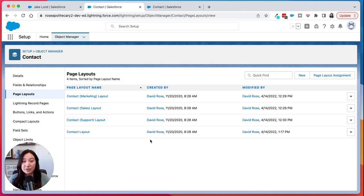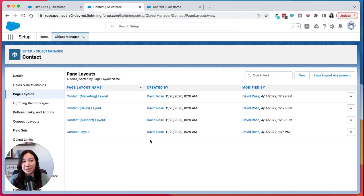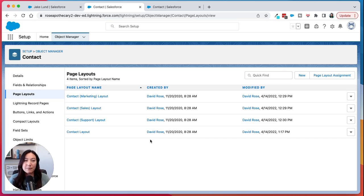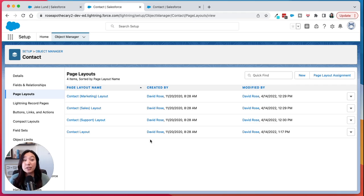One thing to note is that when you do add a field to a page layout in Salesforce it will take time for those changes to take effect. So if I were to go back to the contact after adding that field and refreshing it, it might be a while before you see that new field show up on the page layout. So give it some time.